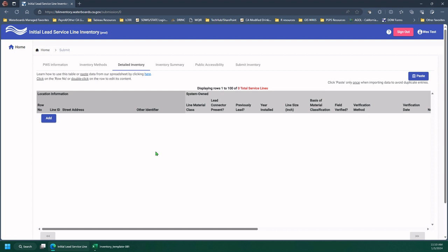Do not submit your inventory into this tool until you have entirely built your inventory file. Again, we do not recommend entering individual records, but you can by clicking this button.